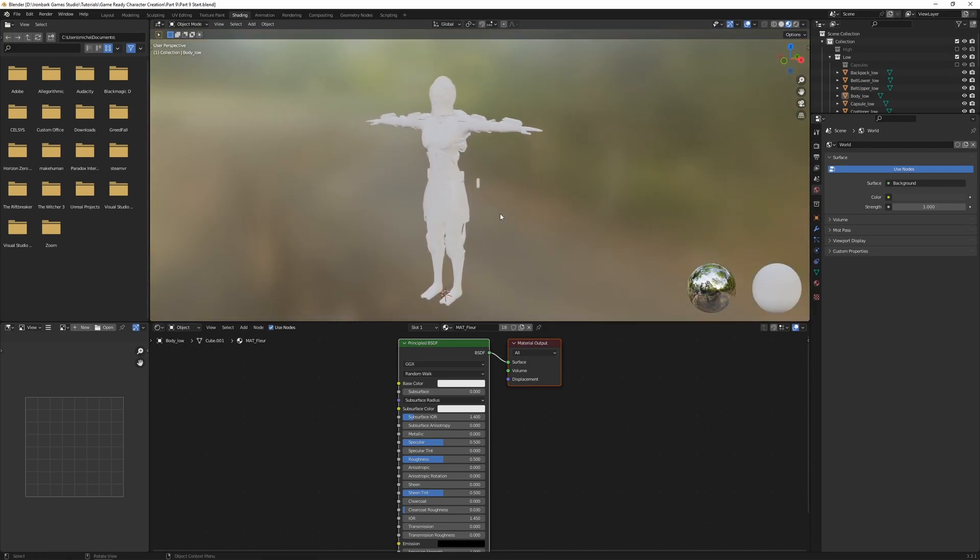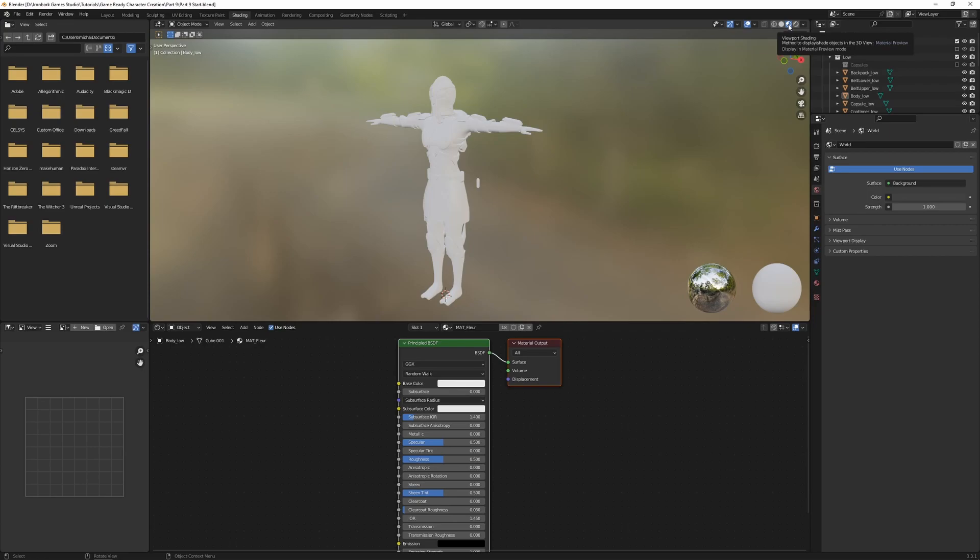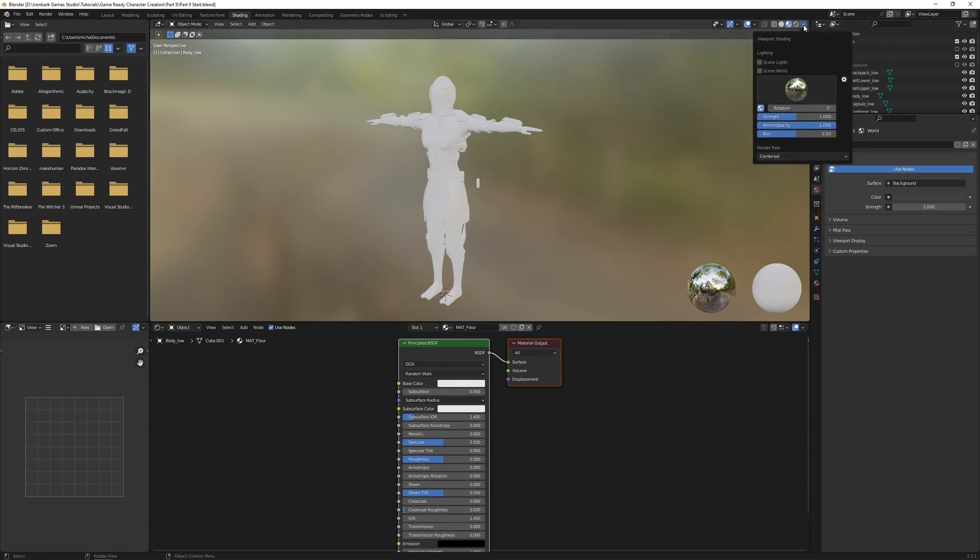And just a couple of things to take note of in this shading tab. Up the top right here we can see that the viewport shading has been set to material preview. And this material preview will provide a more accurate representation of our material, including showing the textures on the model. This is also being lit by an HDR, or a high dynamic range image.